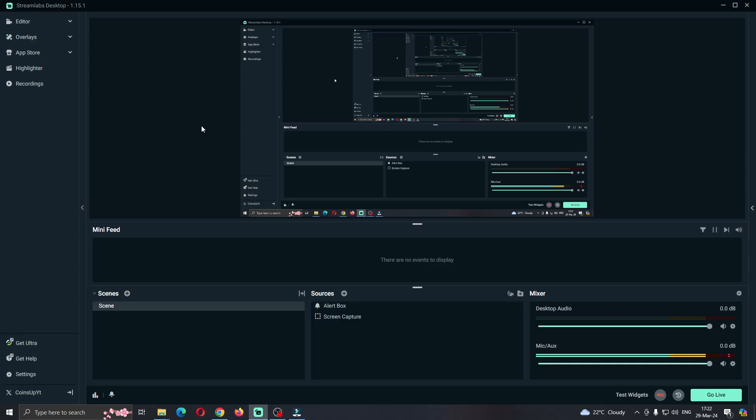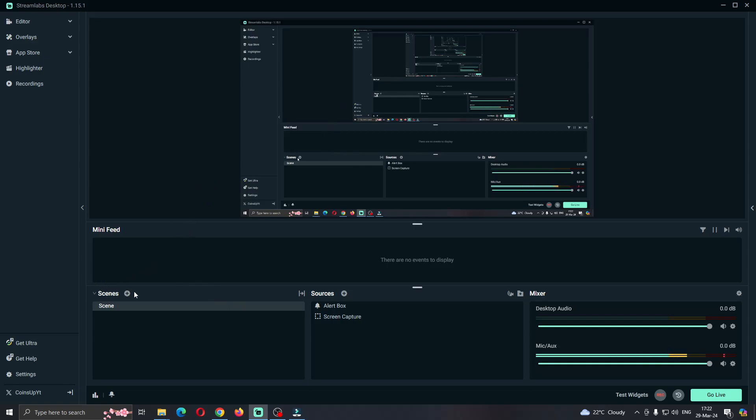The first thing you want to do is open up the official Streamlabs desktop application right here. After opening up the application, you'll be greeted by this main page, which is the homepage where you can see all your scenes, your sources, mixer, and so on.